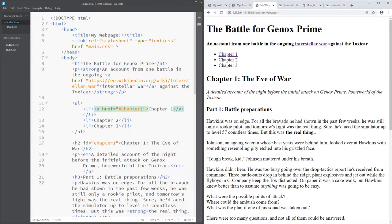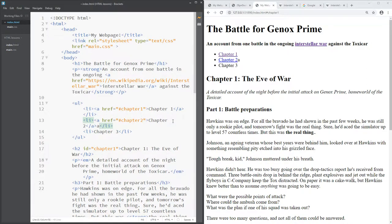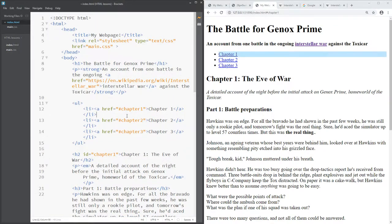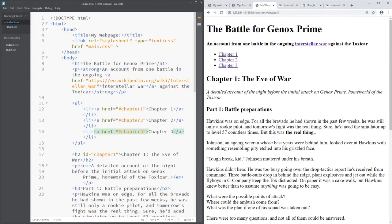To link to an id I still use the a tag with href, but instead of a full web address I use a hash symbol followed by the id name — so href equals '#chapterone'. The closing a tag goes around the word you want to be the link. I copy that code for chapter two and chapter three as well, making sure to close the a tag each time. Now clicking chapter one takes me to chapter one, chapter two takes me to chapter two, and so on.